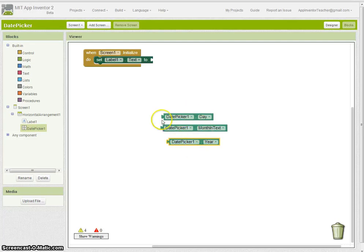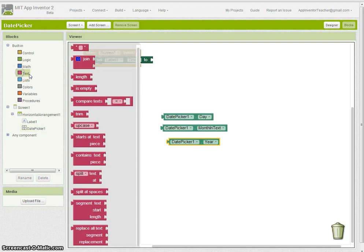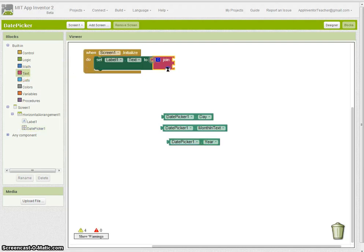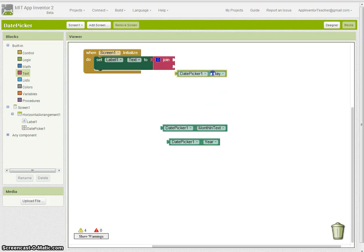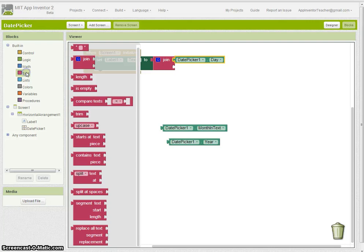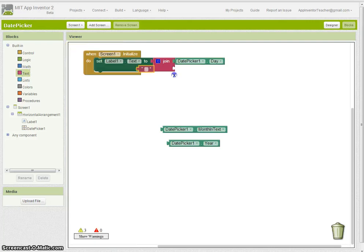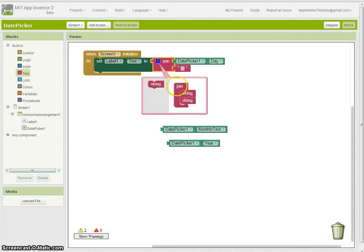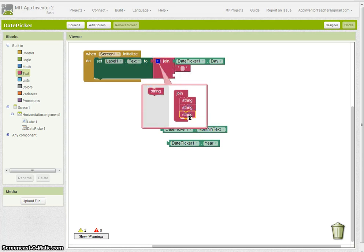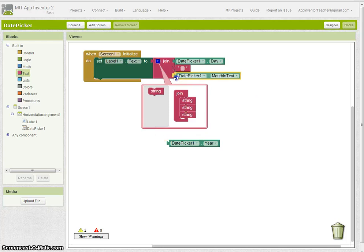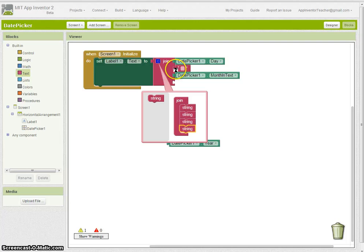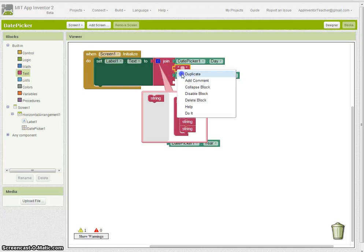Now what I need to do is obviously connect these together some way, and you may know that the join is the best way of doing that, connecting text together. So I'm going to set the label to display the day, then a space to separate it from the month.